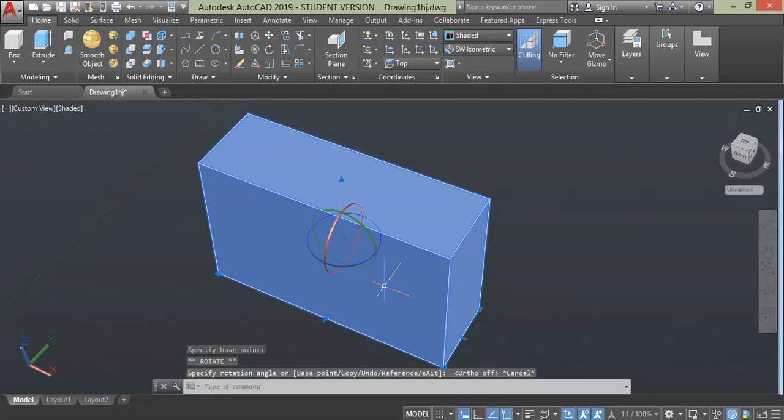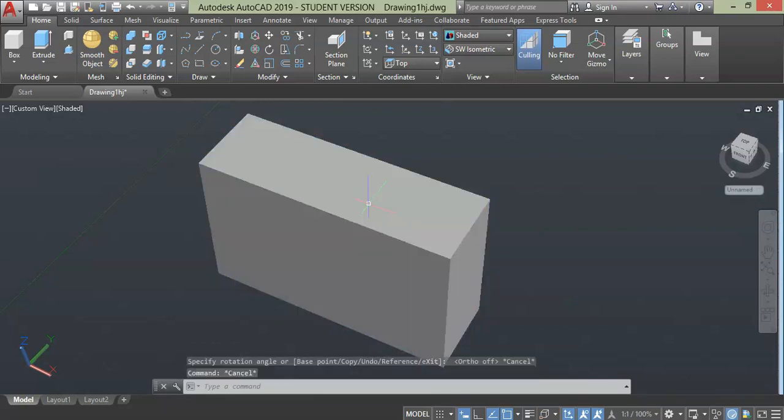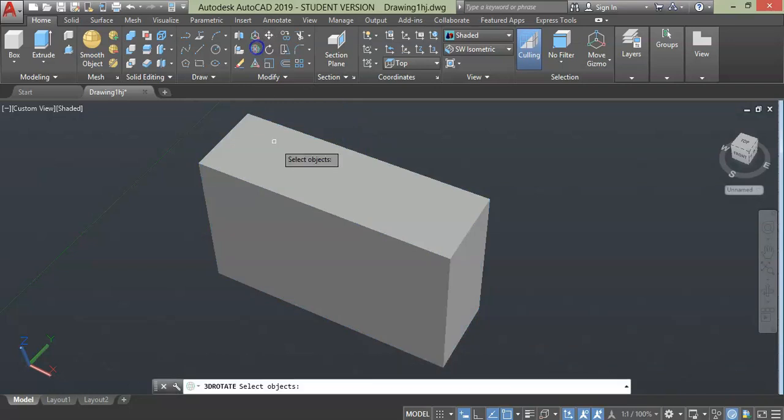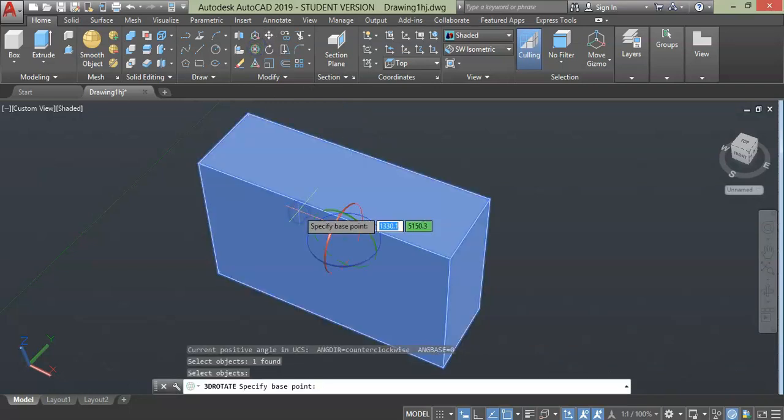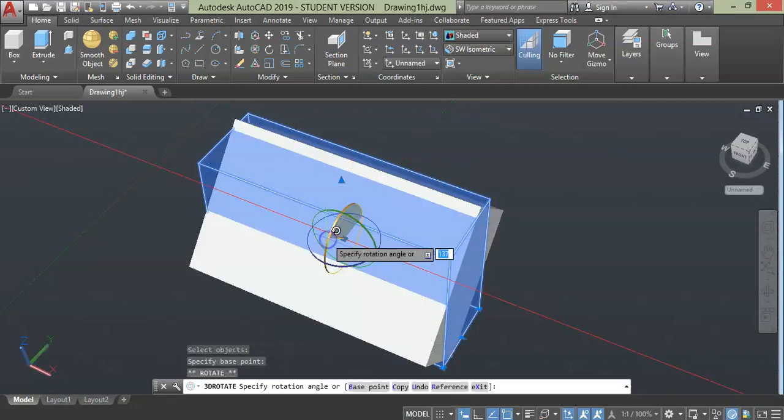Similarly, blue color is z plane and green color is y plane. Let's try to rotate along x-axis with angle of 90 degrees. For that, click rotate tool, select object and press enter, press red color and give angle rotation which is 90 and press enter.